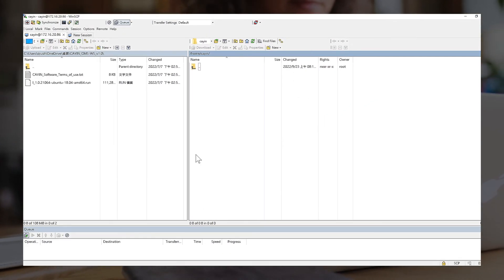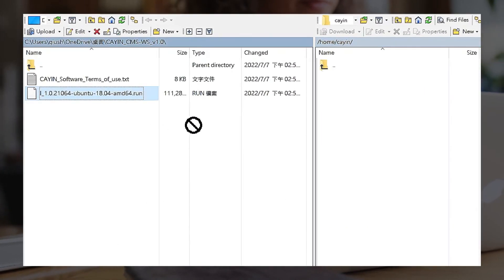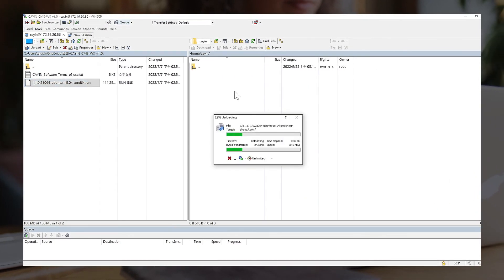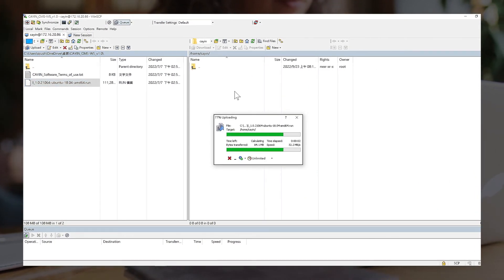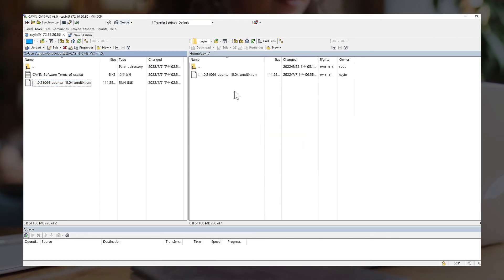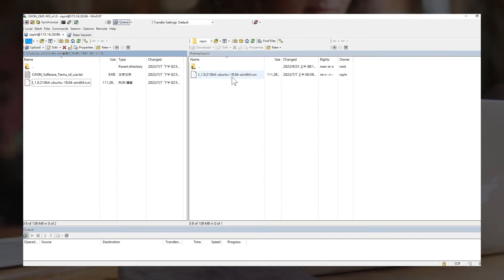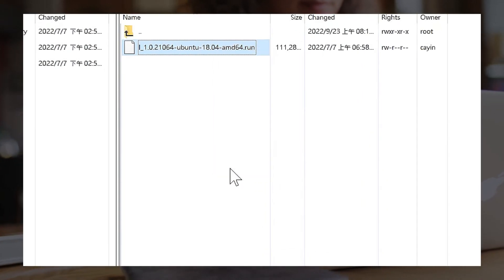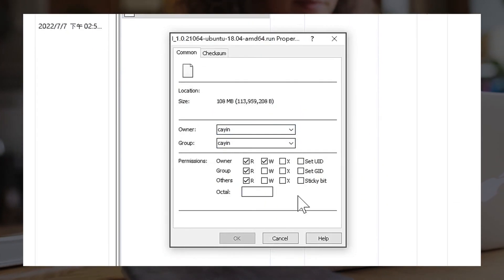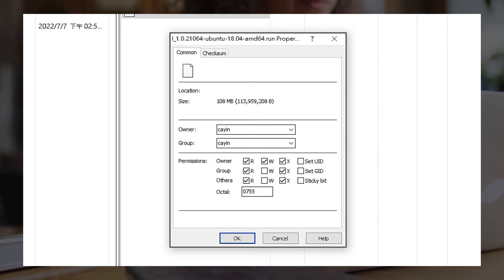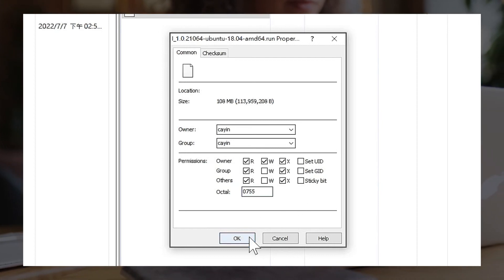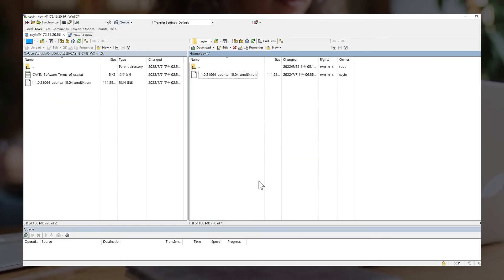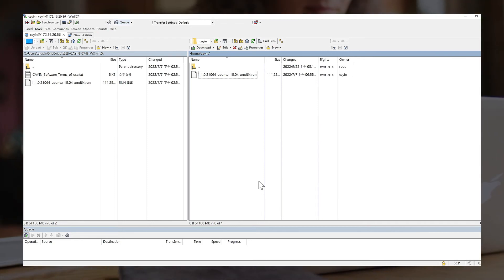Upload CMS-WS installer file to Ubuntu. You can upload the file to any directory but we suggest uploading it to the user home folder. Change the CMS-WS installation files attribute to 0755. You can either do it on the FTP software or on the command console on Ubuntu. After uploading files, we will return to the VM screen.